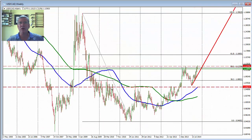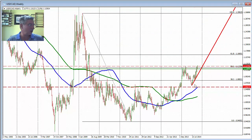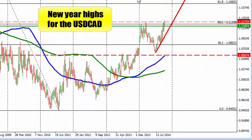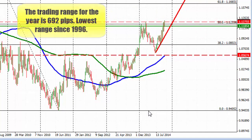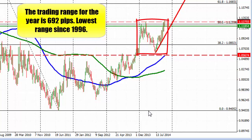Let's take a look at the USD/CAD. We don't often talk about this currency pair because it moves back and forth, but we did extend the trading range for the year today to new highs. The trading range for USD/CAD is at its lowest level since 1996.